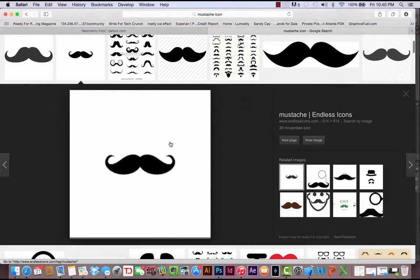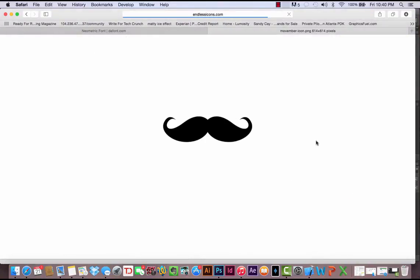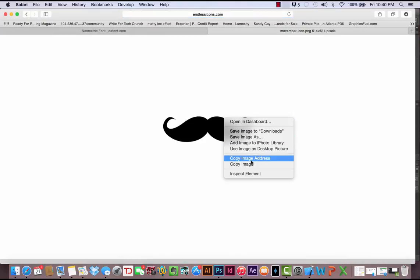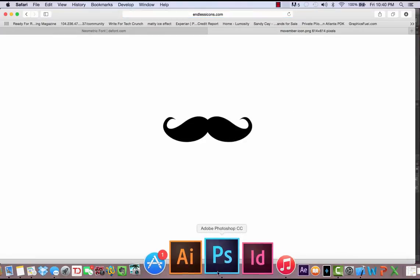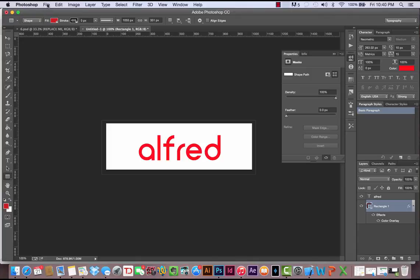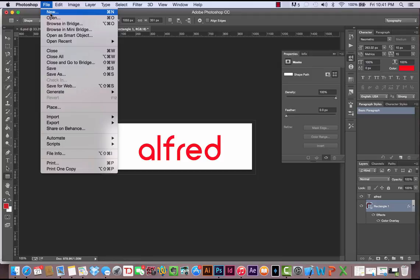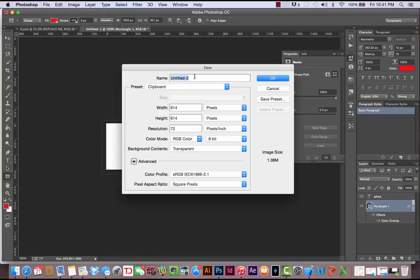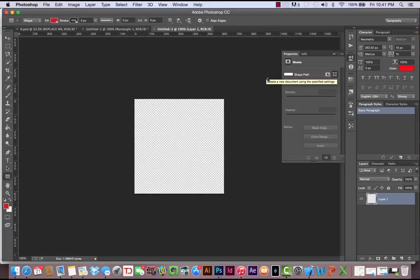This one looks pretty cool. I'm going to click View Image and just right-click and copy this image. Go back into Photoshop. When you copy an image, you can actually paste it directly into Photoshop. Come up to File New, and the dimensions are already going to be set at 614 by 614, which is the size of our picture.